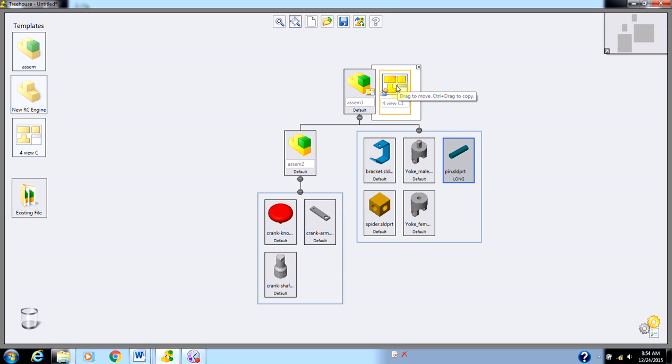Some of the other capabilities of Treehouse are pretty neat as well. I can have the ability to manipulate my configurations in here. For example, notice when I hover over this part, these icons appear.